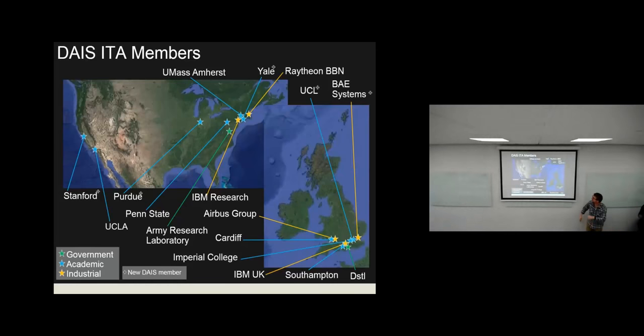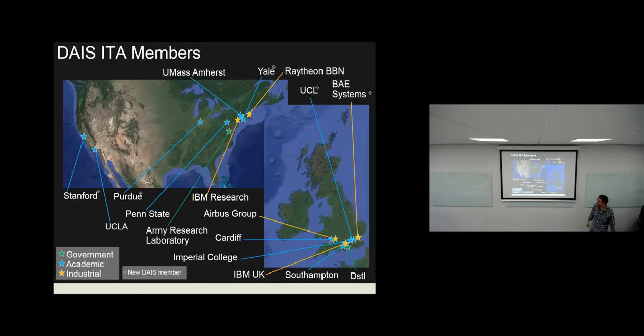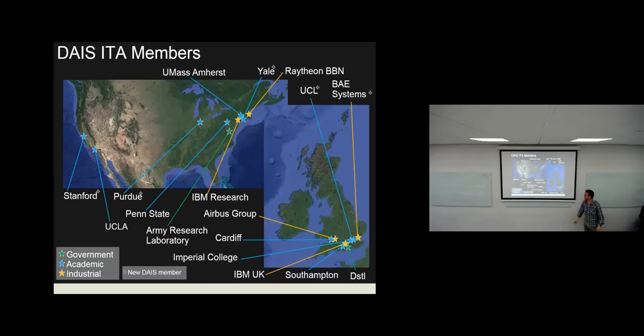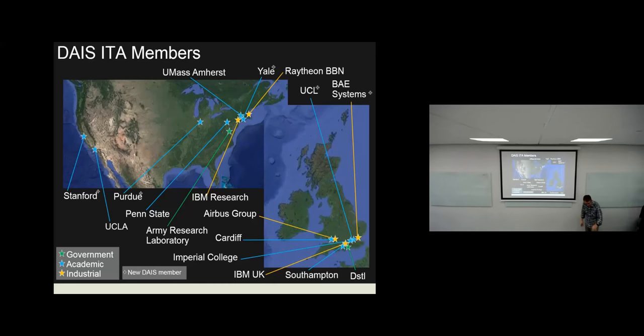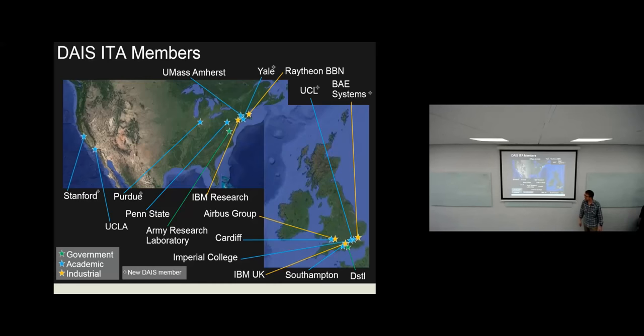So this is the team. On the US side, UCLA were in before, Stanford are new, Purdue are new, Penn State on the West Coast. The government scientists, the Army Research Lab in the US and the STL in the UK, are fully-fledged members of the consortium. IBM in the US are based on their East Coast Watson lab, and in the UK it's the team near Winchester at Hursley Park. UK universities: us, Imperial, UCL, and Southampton.